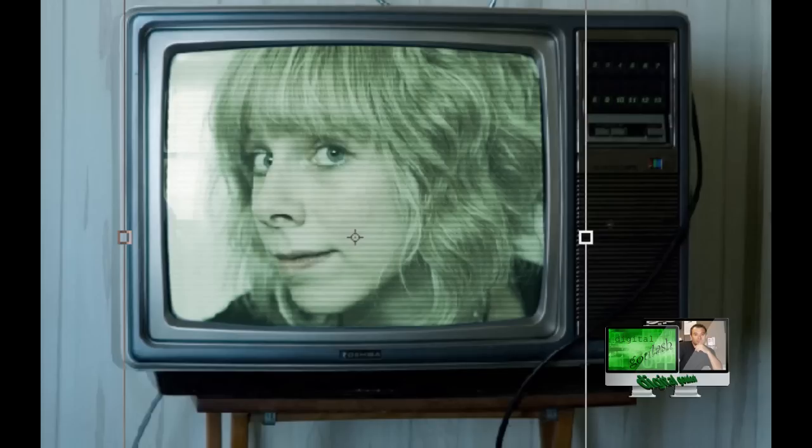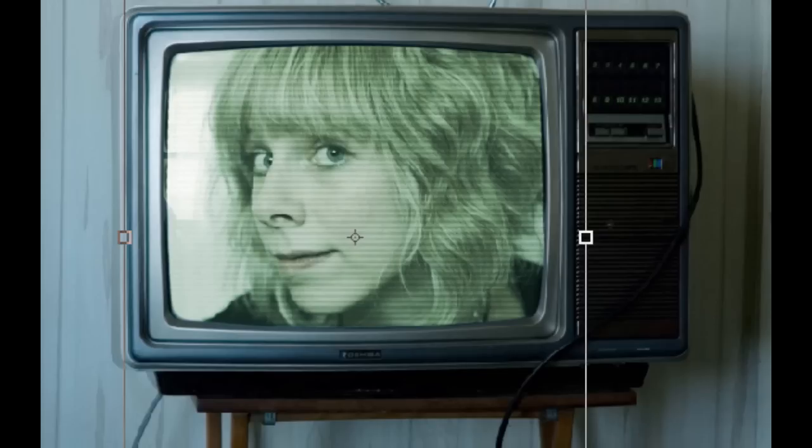Hello and welcome to Digital Goulash. My name is Chucky and today I have a learning lesson for you. What we're going to be doing is we're going to be taking a picture and embedding it into an old analog television.